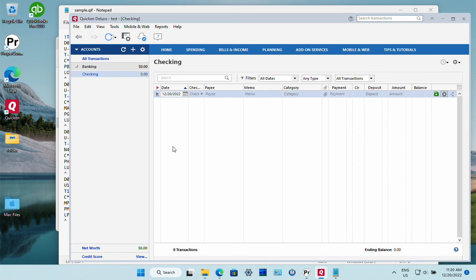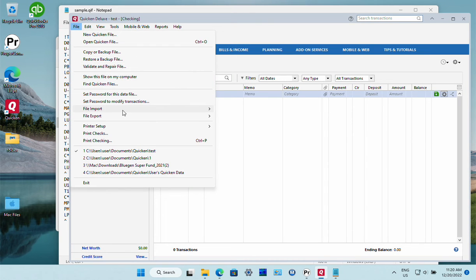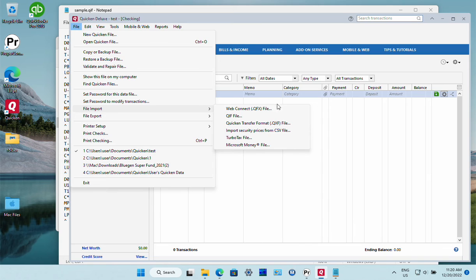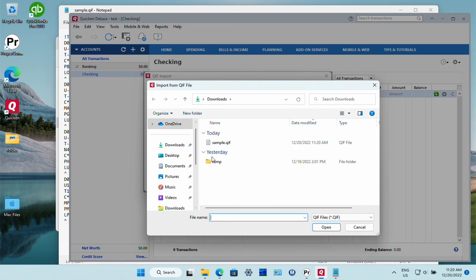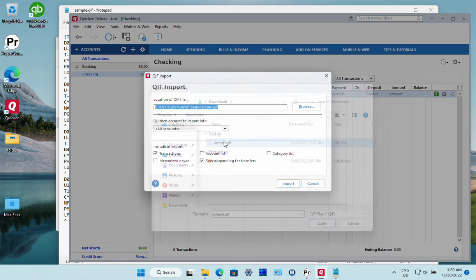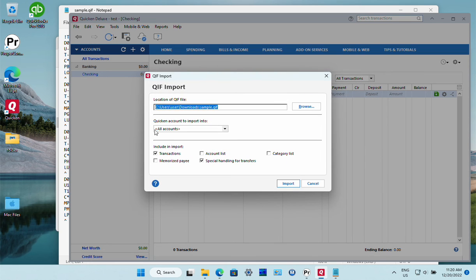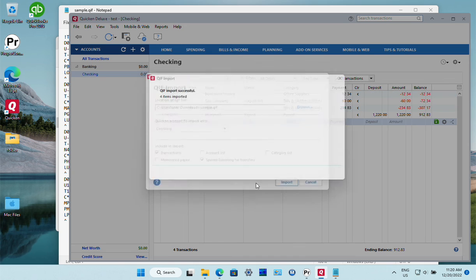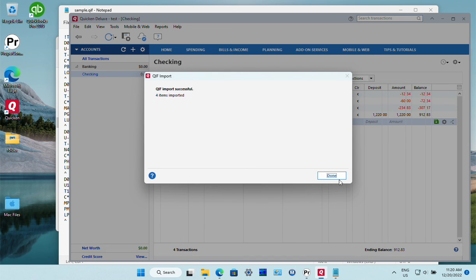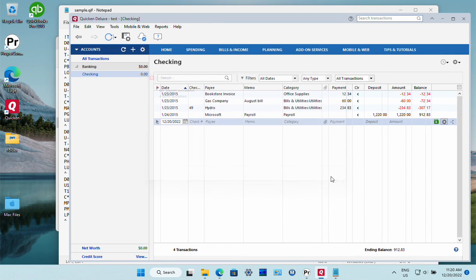Now we switch to Quicken and click File, File Import QIF. We confirm the file name, click browse, confirm the file name, select the account, and click import. And that's it.